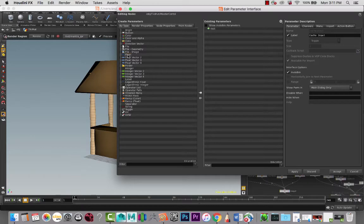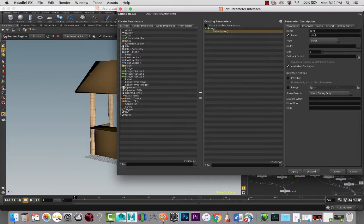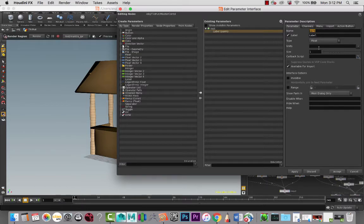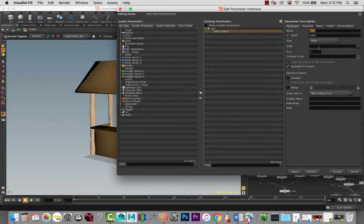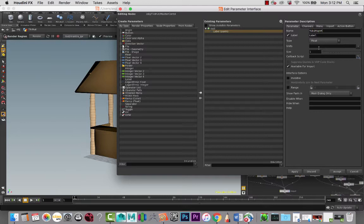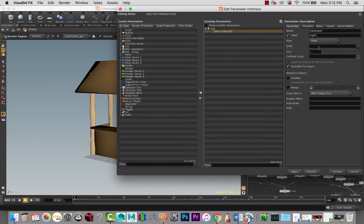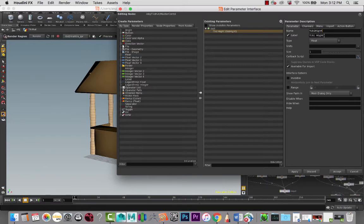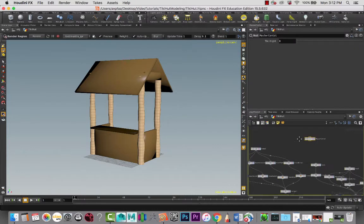And I'm going to start off with a float value. Here we have the name and the label. These are the two that we're going to start off adjusting. So with the name, this is going to be the name that code accesses. So I'm going to call this Tiki height. And I'm not going to add any spaces here. But for the label, I can label it however I want. I can name it Tiki height with a space if I wanted to. But with the name, try not to keep any spaces at all. And the label is what the user actually sees.